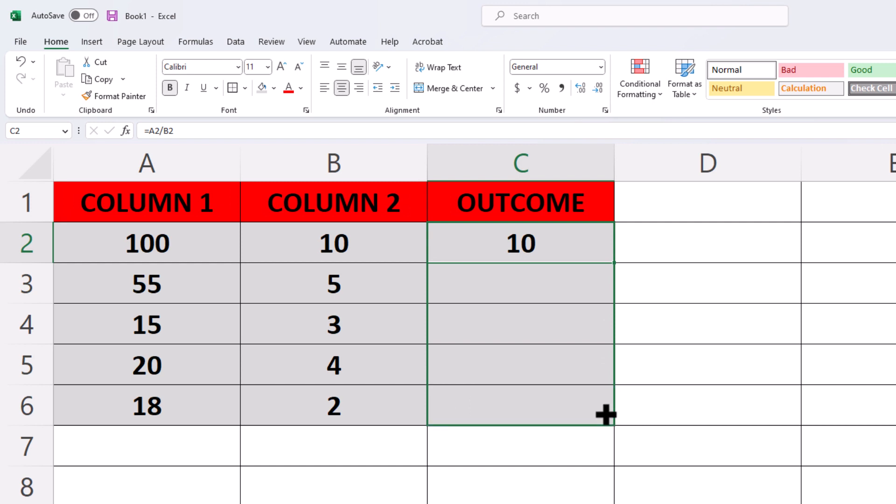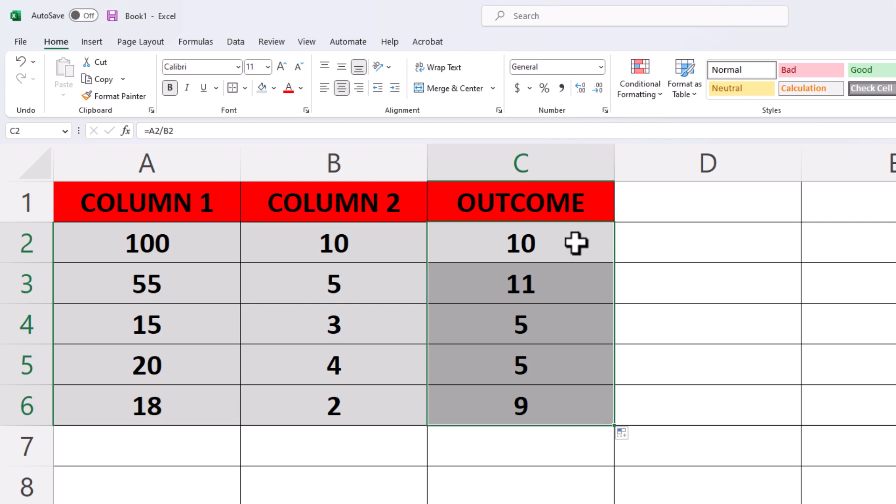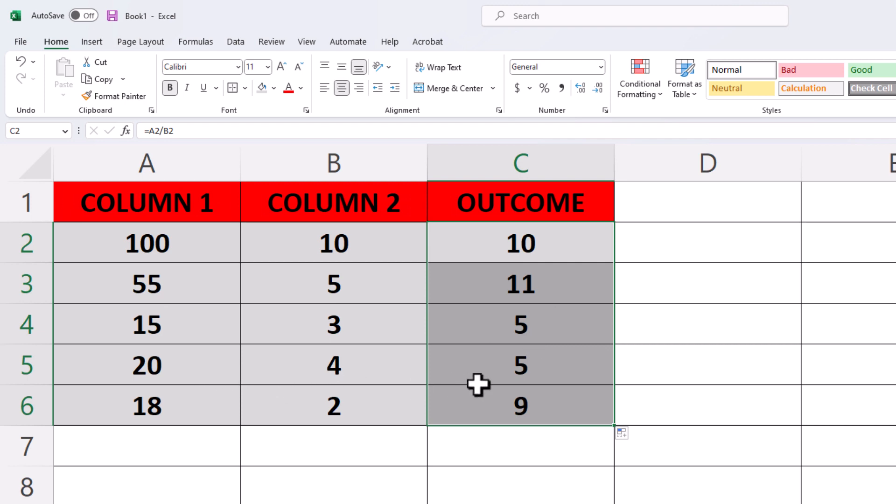I'm going to let go of my left mouse button, and it has repeated this formula in this cell here to the rest of these cells. So 55 divided by 5 is 11. 15 divided by 3 is 5. 20 divided by 4 is 5. 18 divided by 2 is 9.